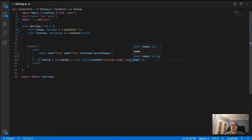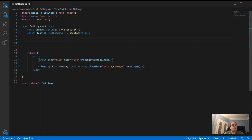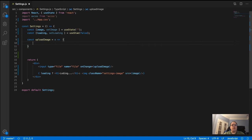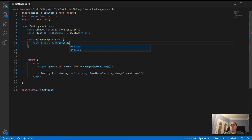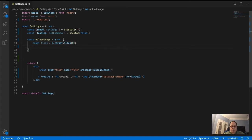Now we write the uploadImage function we referenced in the onChange. We bring in the event, and create a const called files equal to e.target.files[0]. The reason for index zero is that when the file input returns, it comes back as a FileList, and index zero contains the actual file.